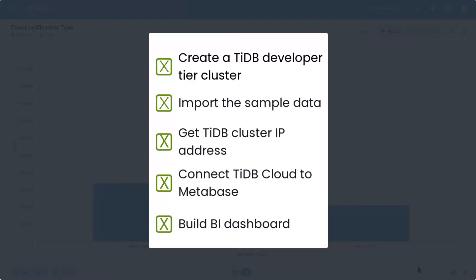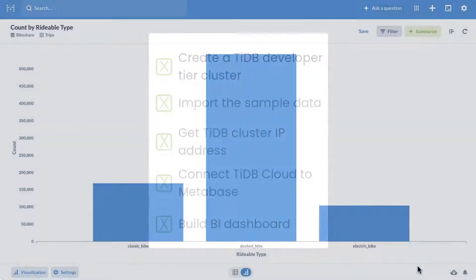So you have seen how easy it is to connect TiDB cloud to Metabase and to start building your own BI dashboard right away. Thanks for watching.